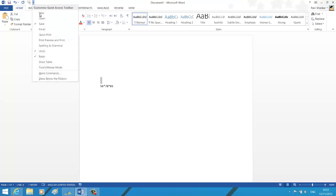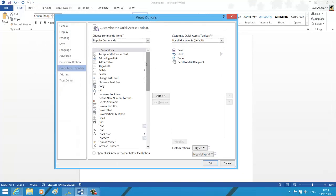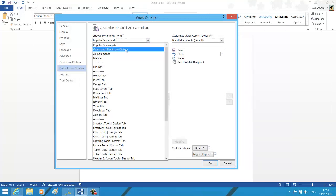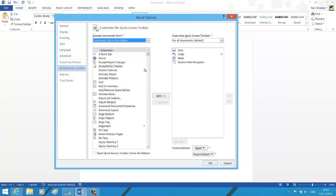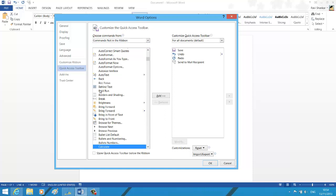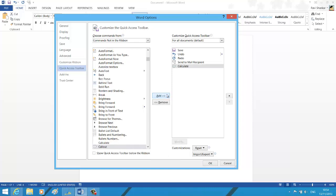Go for the more commands option. Under more commands, select 'commands not in ribbon' and then scroll down and go for the calculate function or calculate command. Now use the add button to add it to the quick access toolbar.